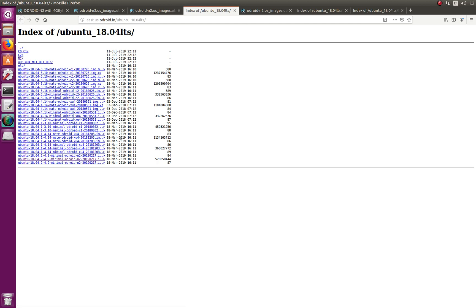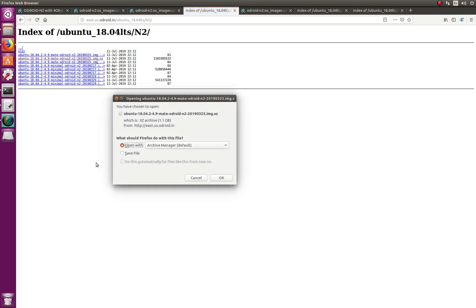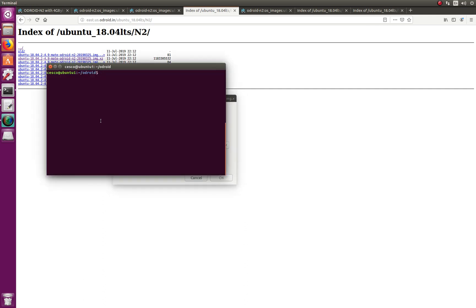The older files are from March; if you want something more recent, the July ones are there. Just choose the latest one, save it into your downloads folder, and then you can move it. Remember the filename — it's an .img.xz file. Those are a little bit more difficult to extract, so keep that in mind.